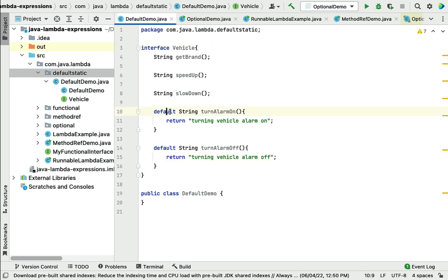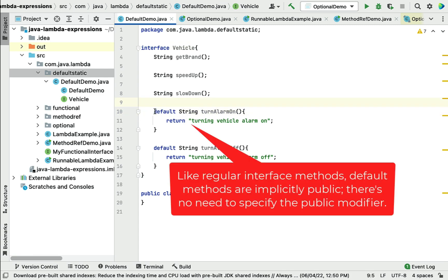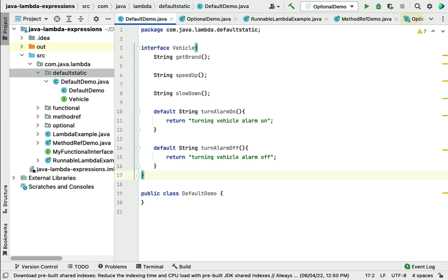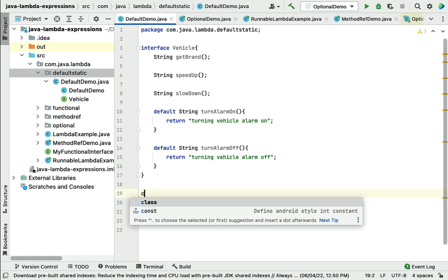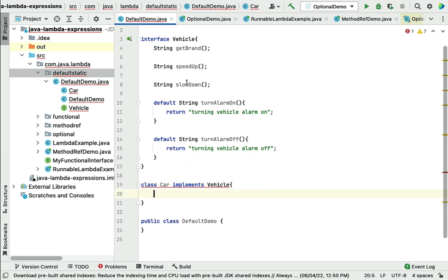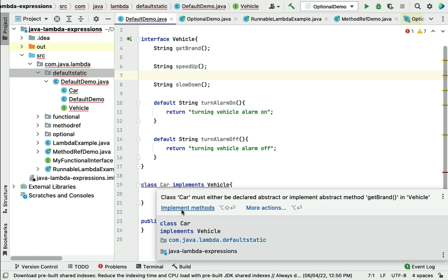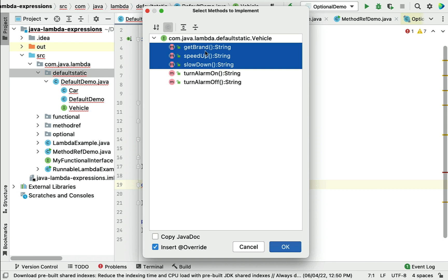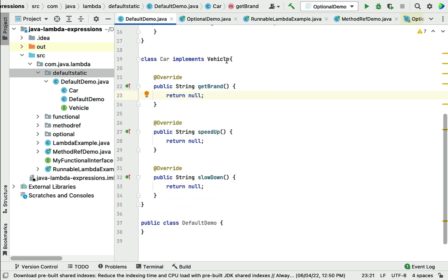We use the 'default' keyword and we don't have to specify an access modifier — by default, default methods use 'public' as the access modifier. Now let's create a class that implements the Vehicle interface. Let's call the class 'Car' which implements Vehicle. This class must implement the three abstract methods. Using the IDE's 'Implement Methods' dialog, we can see that 'turnAlarmOn' and 'turnAlarmOff' are default methods — we don't have to override them since they already provide an implementation.